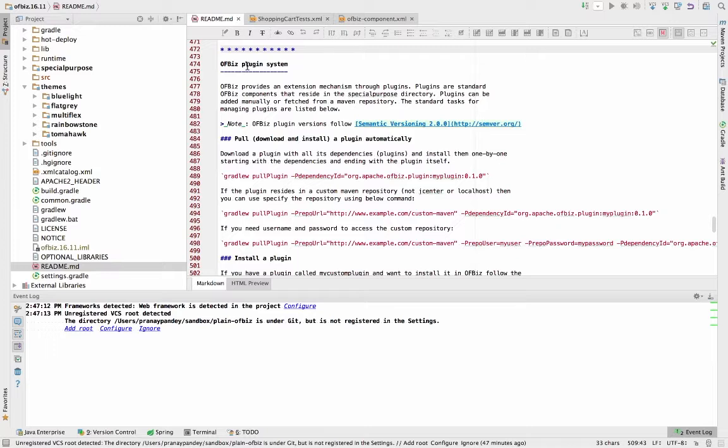In OFBiz you have the extension mechanism through plugins, and plugins are nothing but standard OFBiz components that reside in a special purpose directory. Be it one of the components supplied by OFBiz or your own custom extension that is going to be plugged in with OFBiz, it has to be there in the special purpose directory.